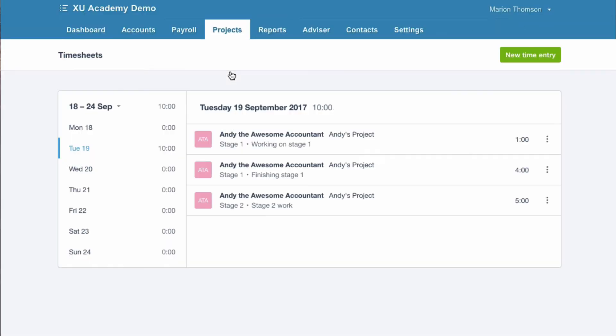If you go to projects time instead of overview. There's a timesheet list. So there you can see. And I'm guessing because it's my name this is my timesheet. That I've input 10 hours. Oh I've been busy today.